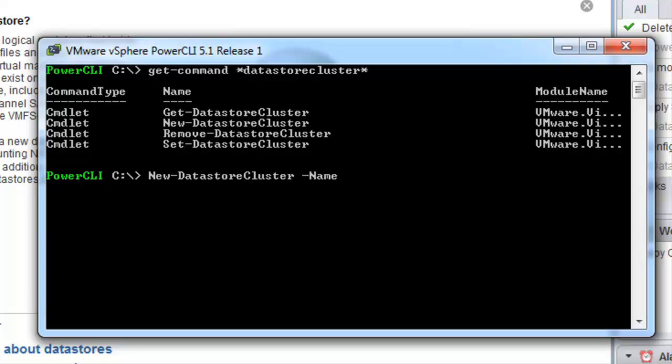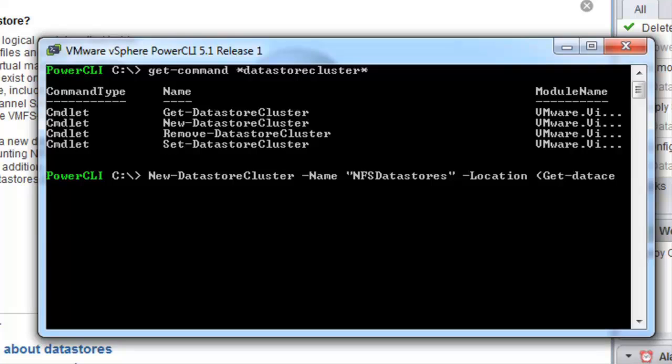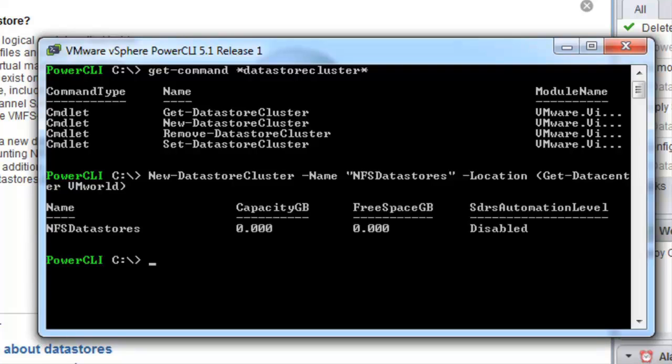First of all we'll create a new datastore cluster and we will call this NFS datastores. We will give it a location, in our case we'll put it into the datacenter called VMworld. That's now been created. I'm going to put that into a variable so that we can use it later on in some of our further examples.